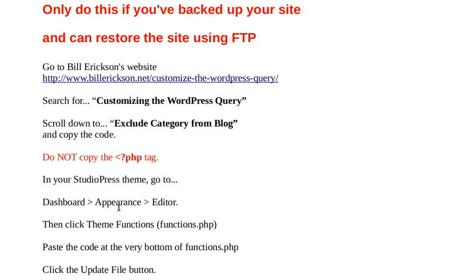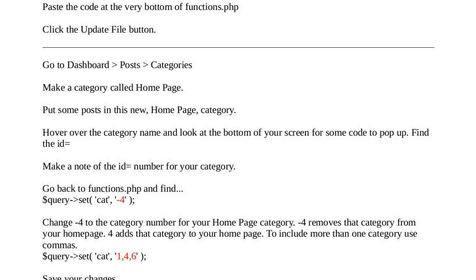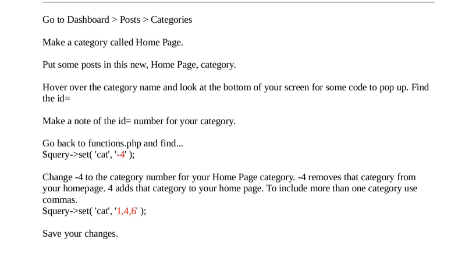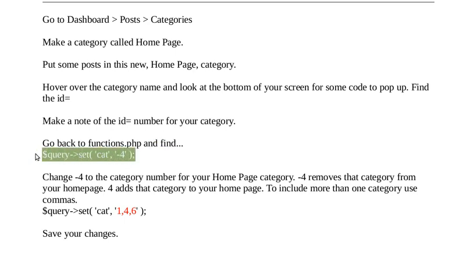Then you've got to Appearance, Editor, Functions.php, paste your code in. And then you need a category and you need to set the category in this bit of the code. It's at the bottom of the code we copied, the category. So you just change it to whichever category you need.